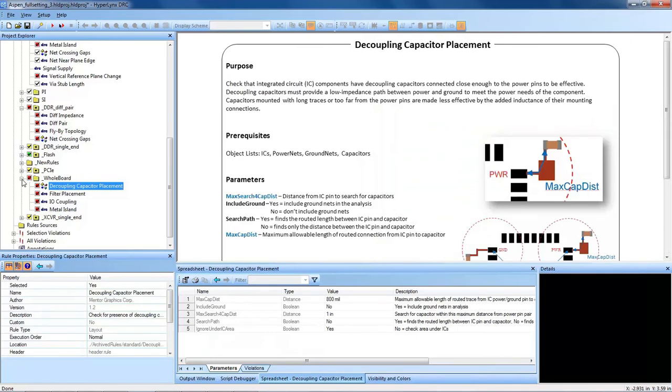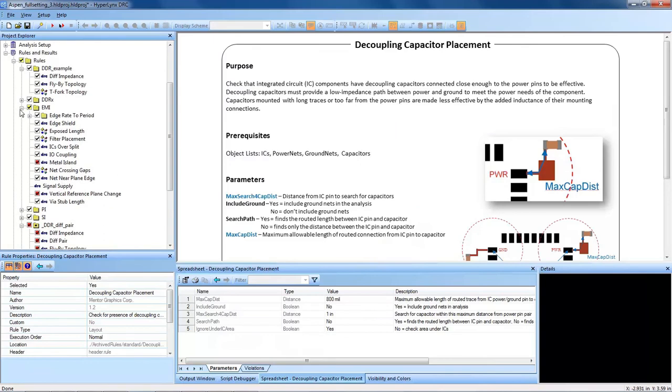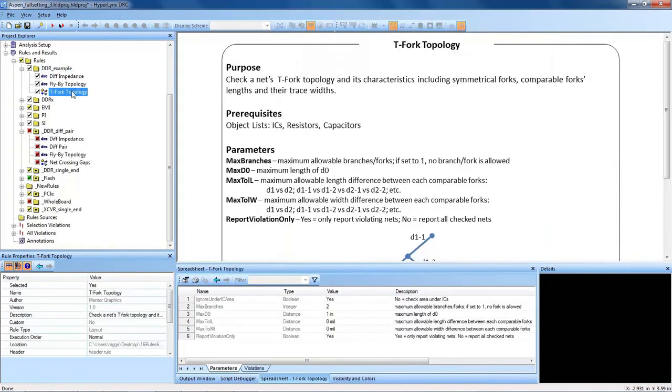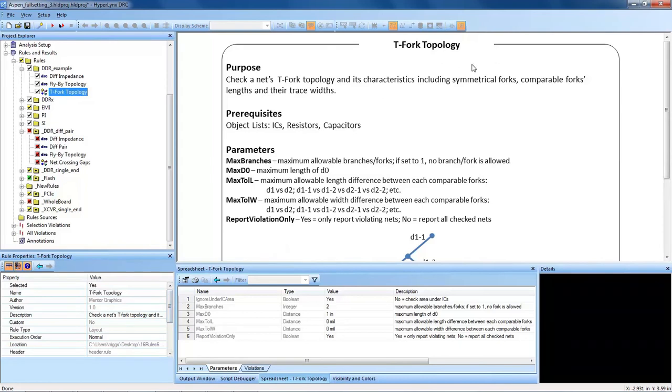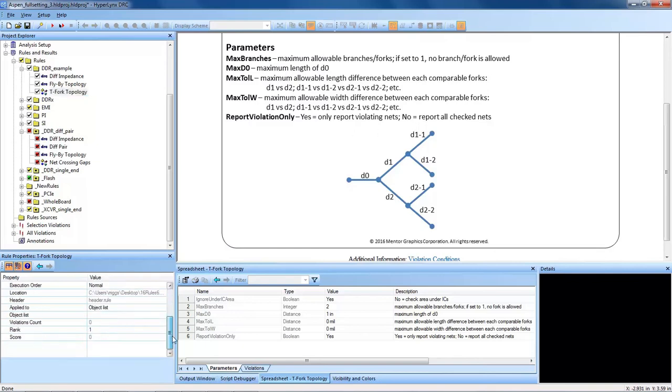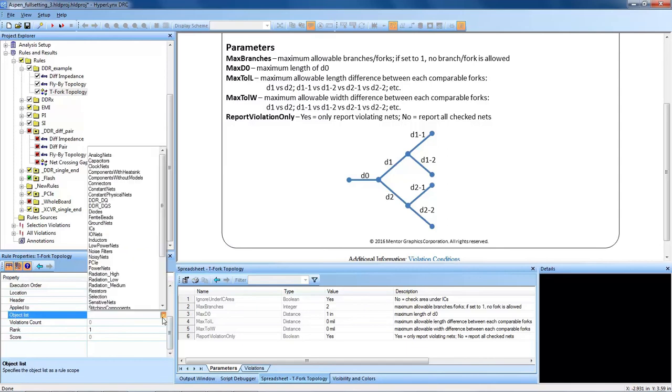But some DRCs, like for instance in our new DDR rule group, they don't make sense to run on the entire design. They should be focused to a specific targeted group of nets. For the T-fork topology rule, this actually checks all branches of a DDR2 routed T-fork topology. So in this case I want to be targeting DDR2 routes only. So I want to change the apply to from whole design to object list, and I actually want to target a specific grouping of nets: DDR2 object list.